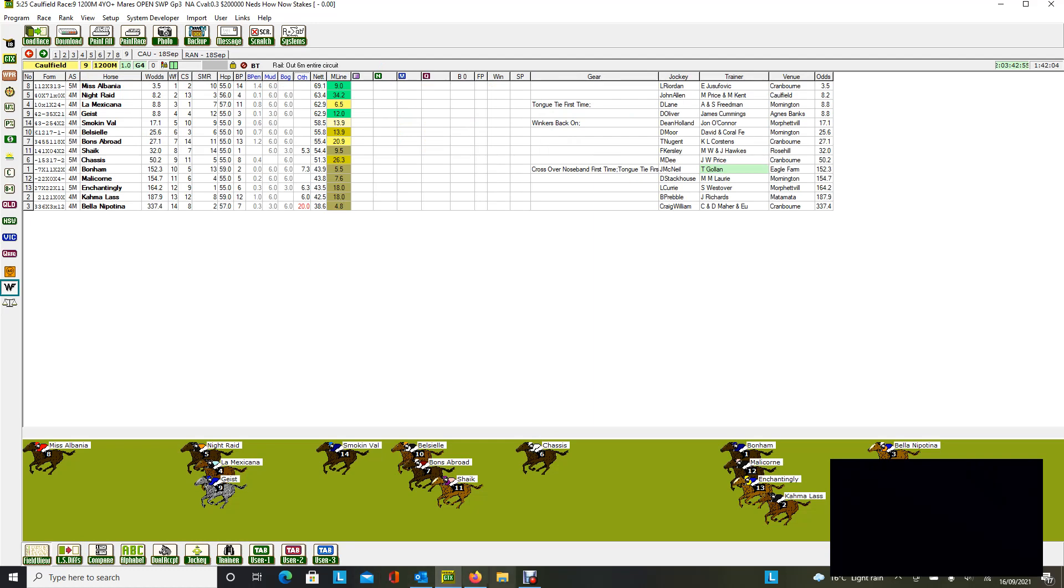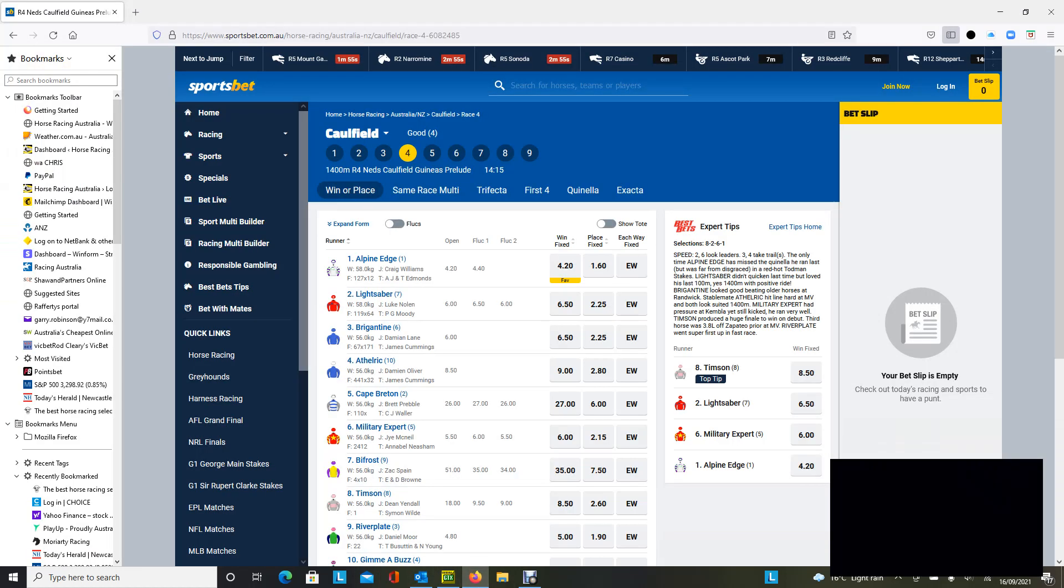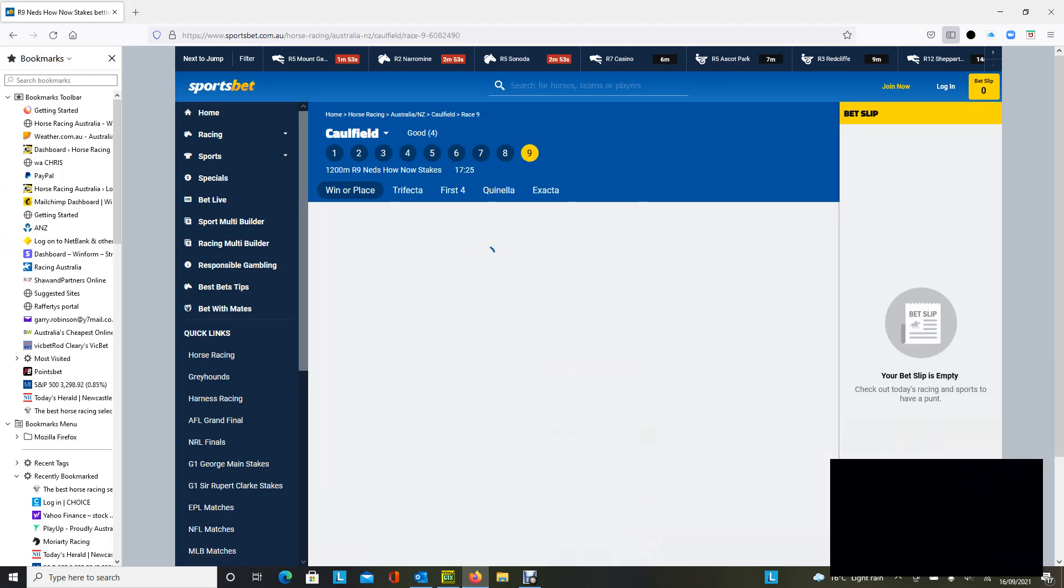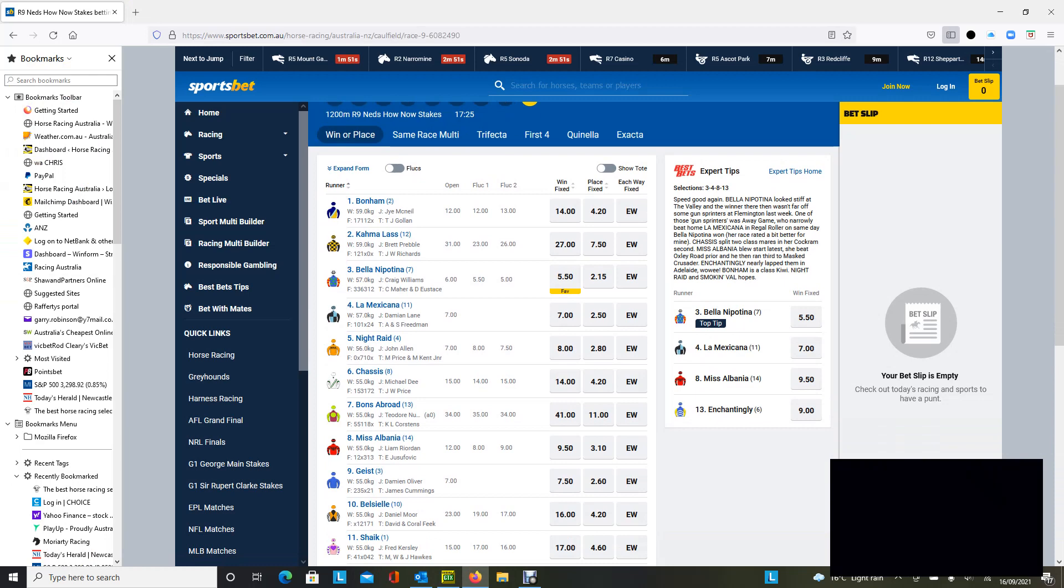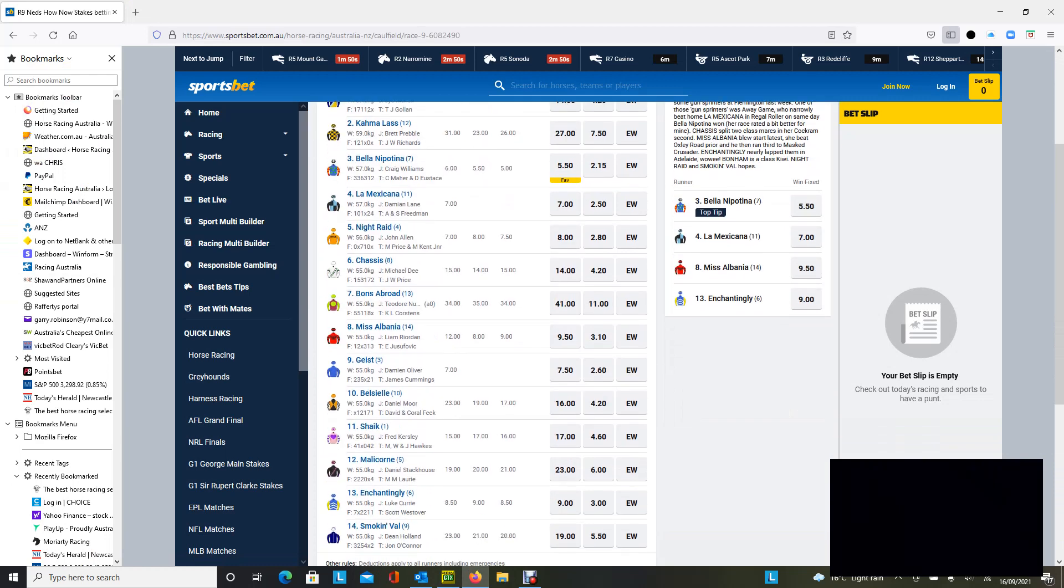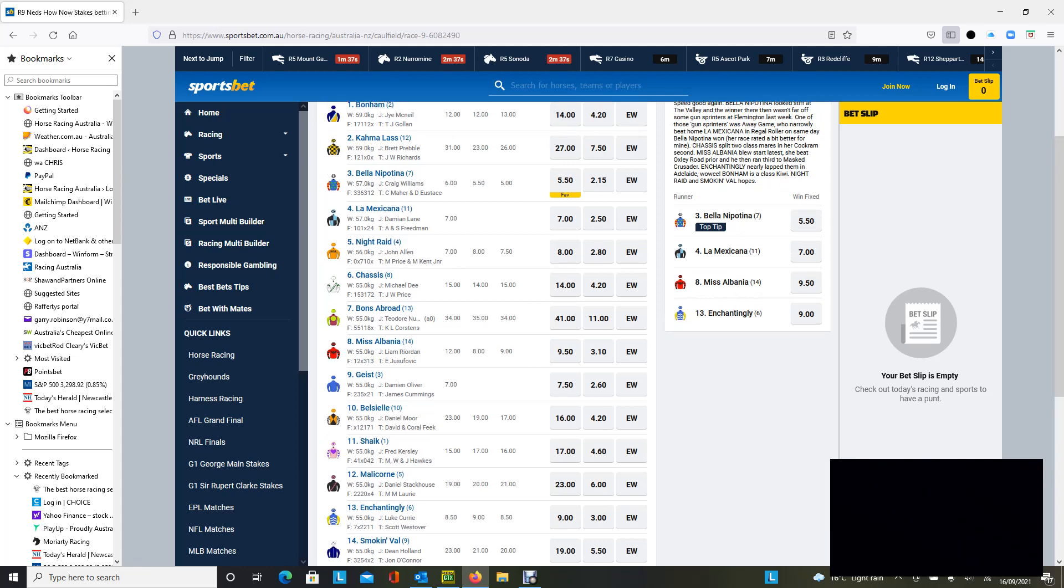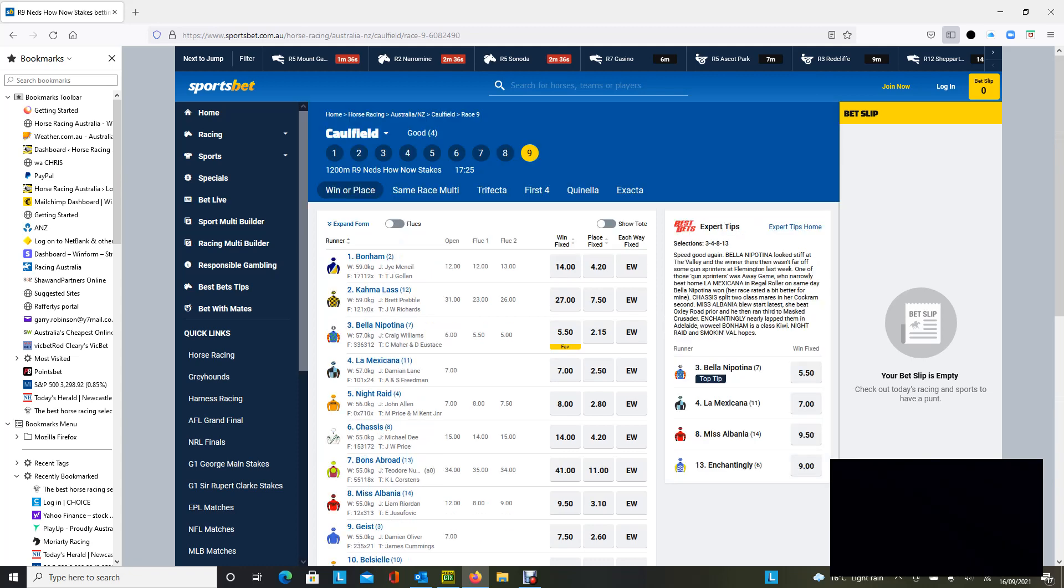And if we have a look again and see what price she's going to be in race nine, Miss Albania. Opened in the market at 12 to 1. Is into nine in slot here, and she's now paying $9.50 the win, $3.10 fixed the place. Personally, I think that's a great each-way chance.